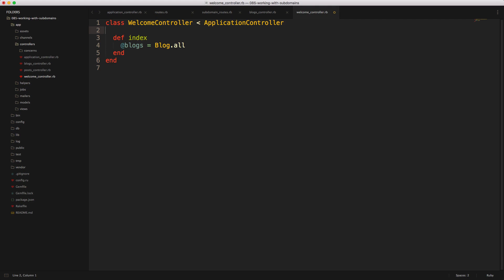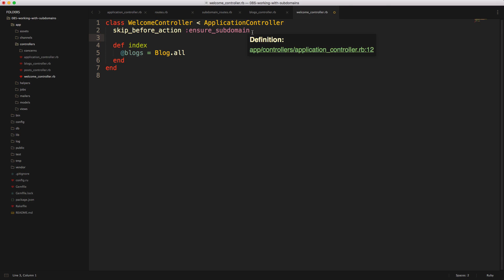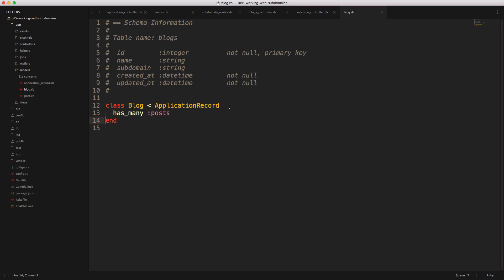And similar for our welcome controller, we also want to exclude the ensure subdomain name before action, because we want the user to have access to this page without having that before action callback called.